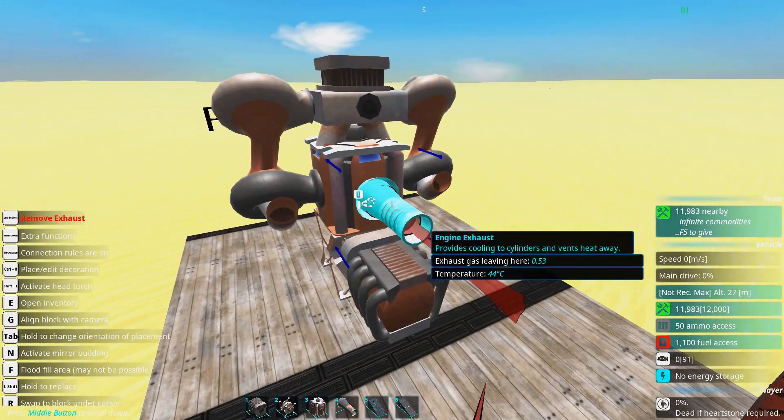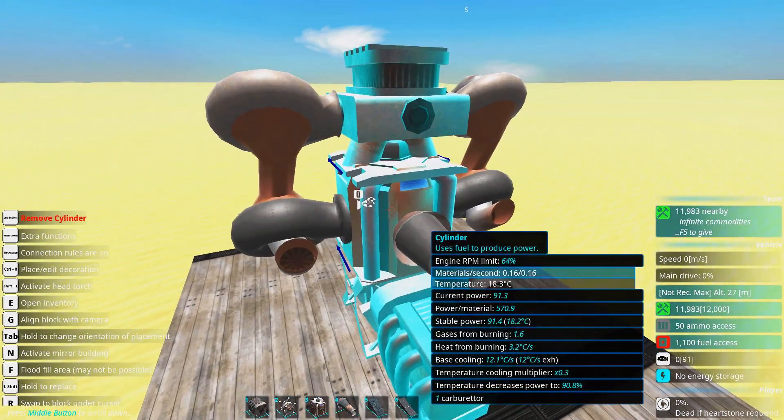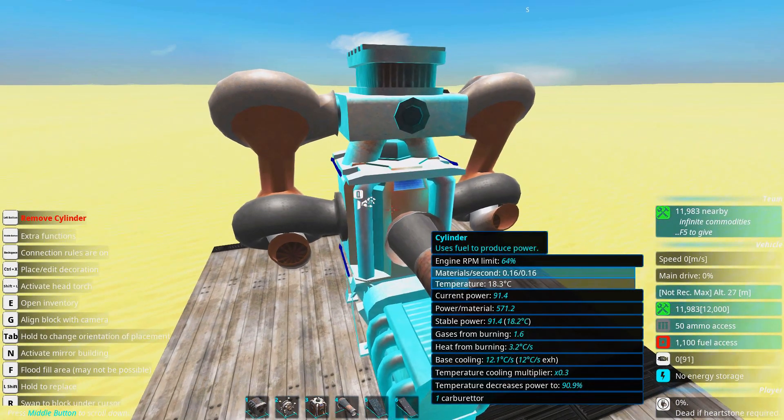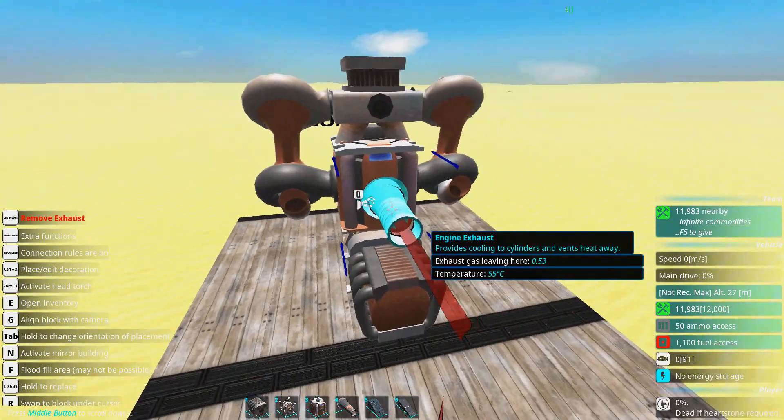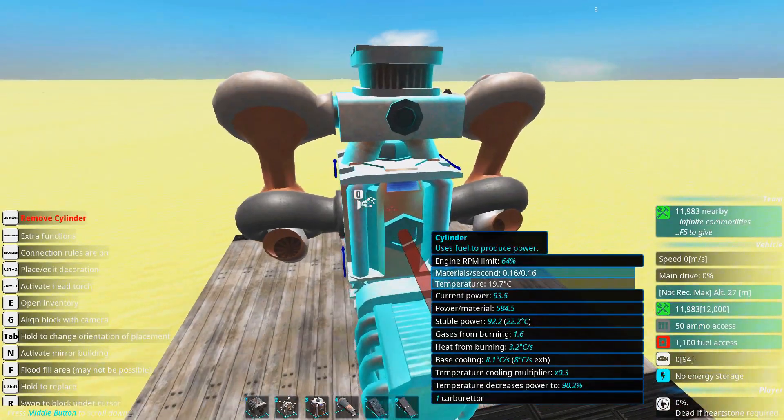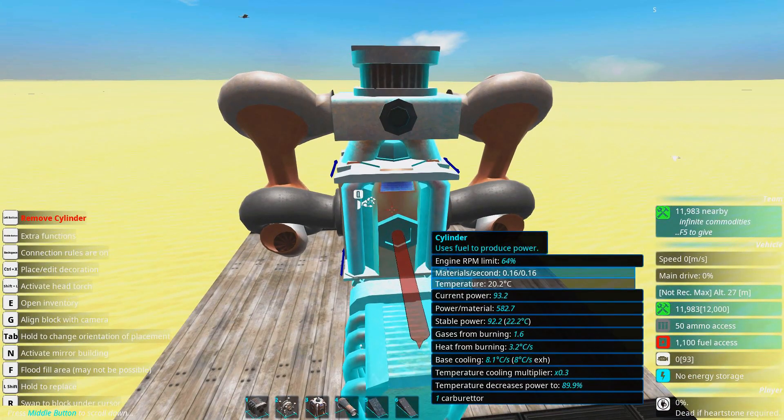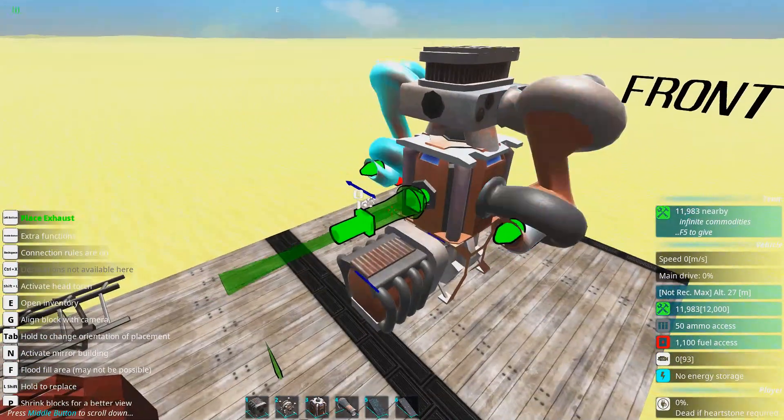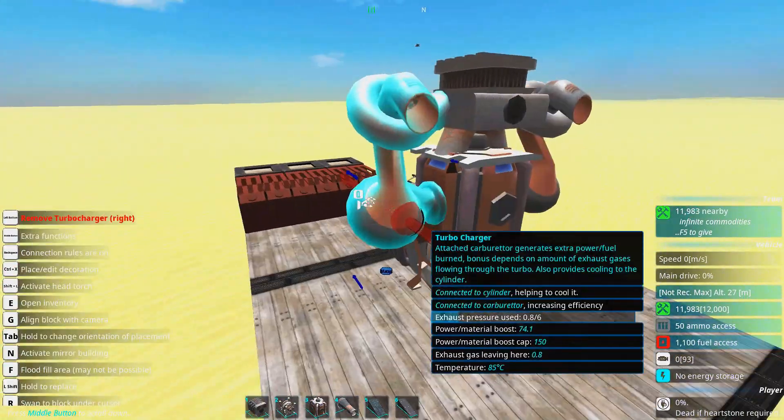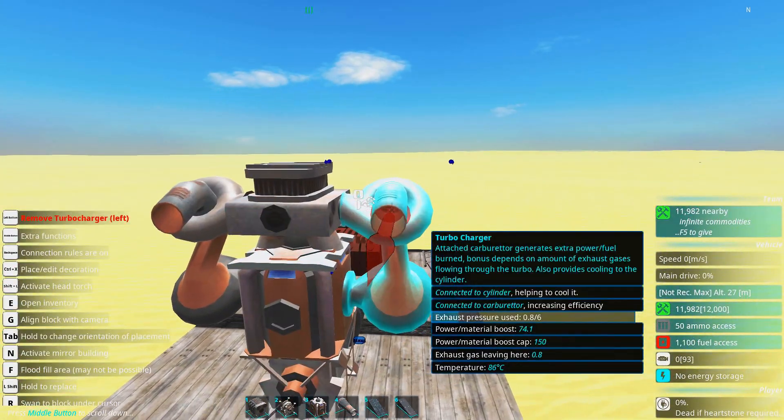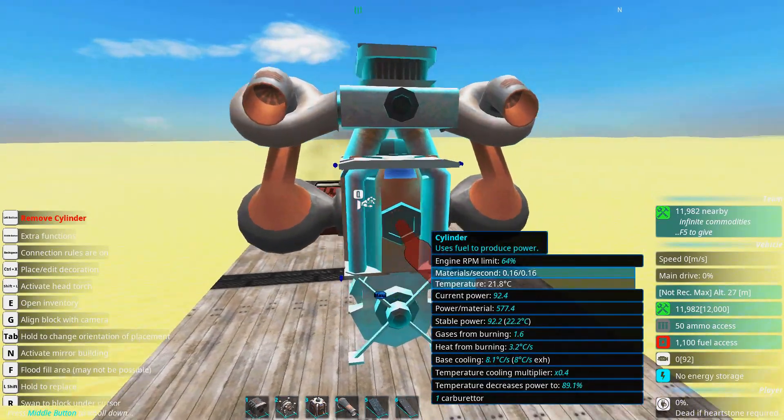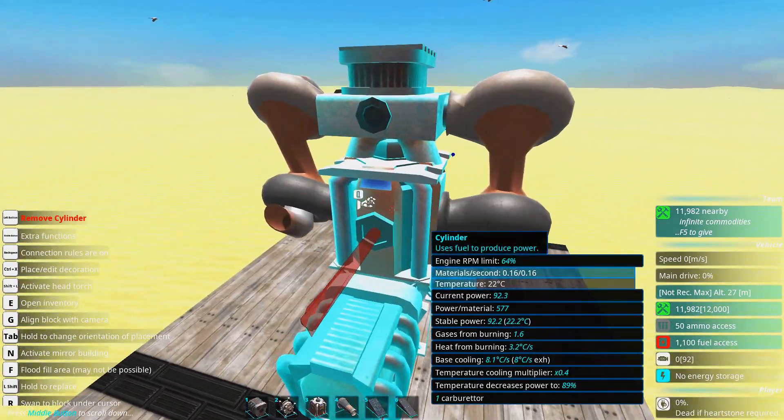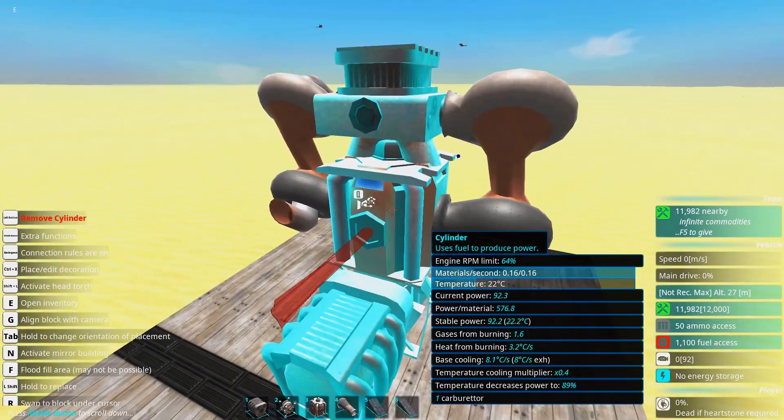You can see we have this exhaust here. And the power per material is 571. If we just remove this it's now increasing. So it's more efficient when we cycle all the gases through the carburetor. If we can of course. Because we also need to think about cooling.